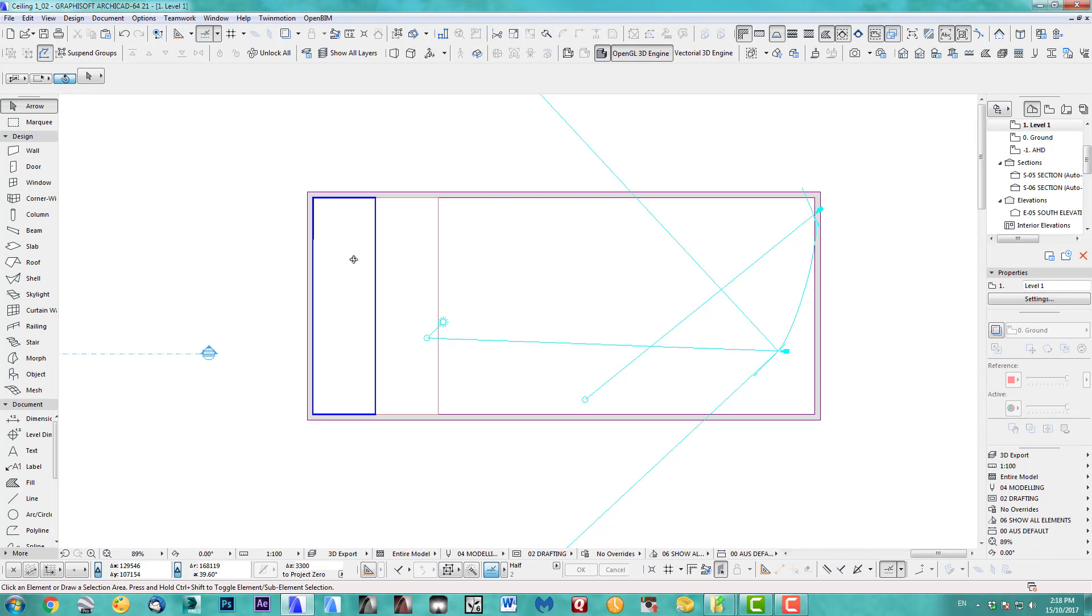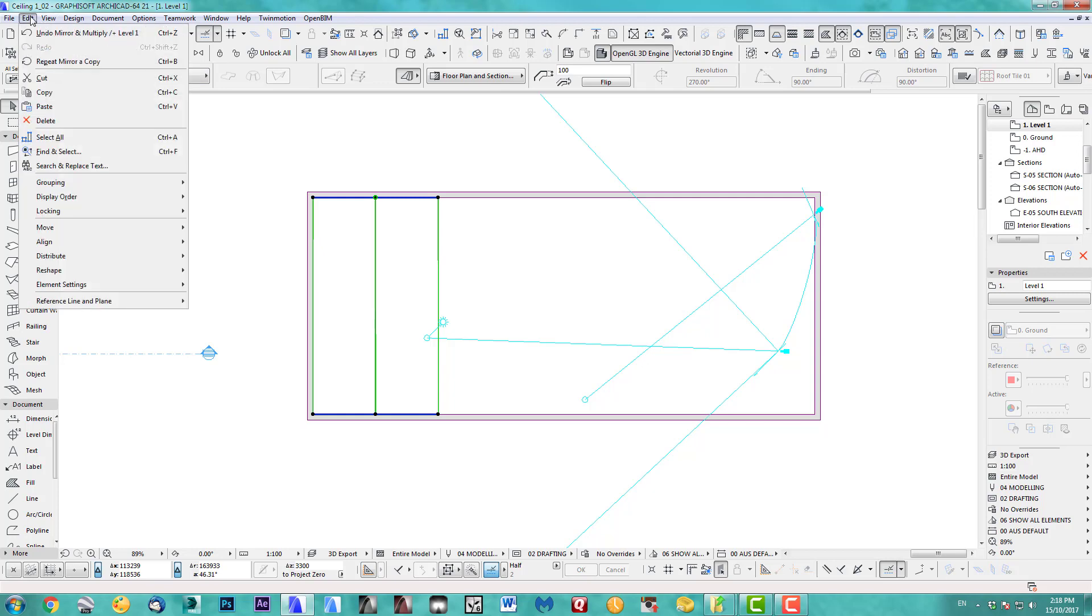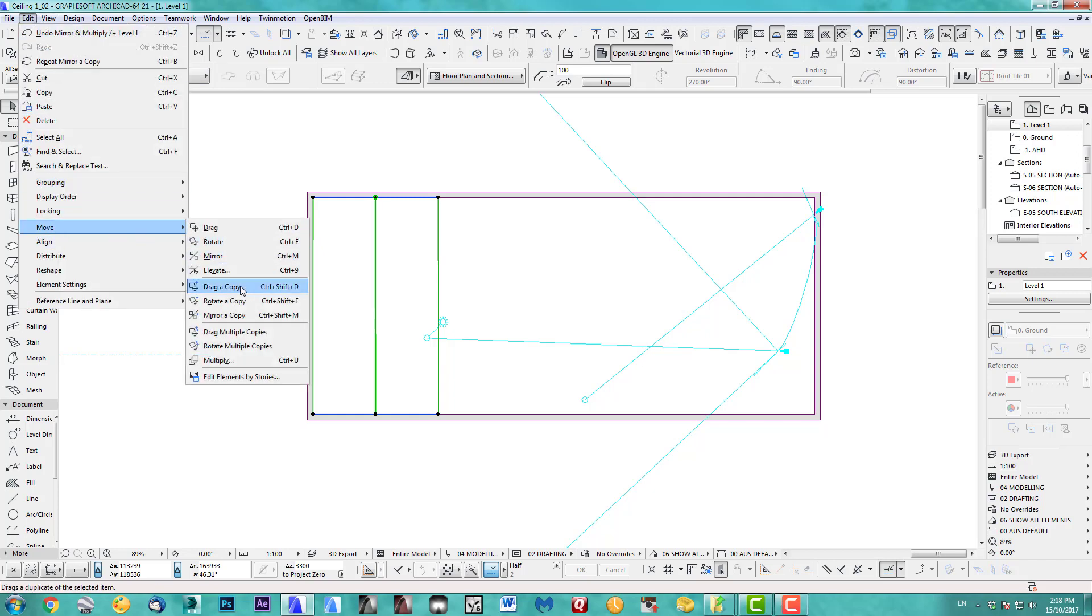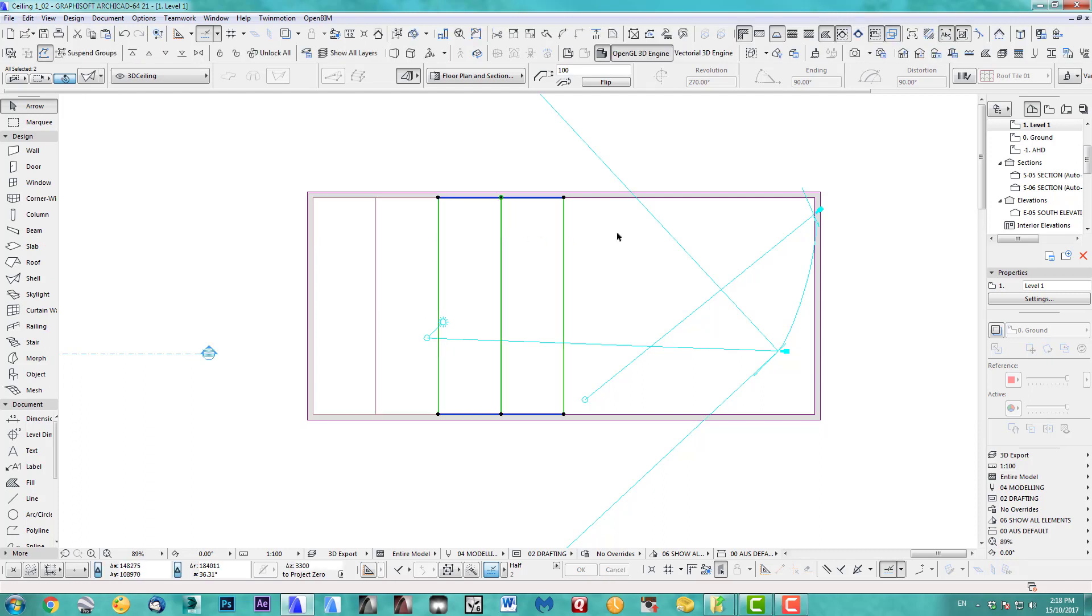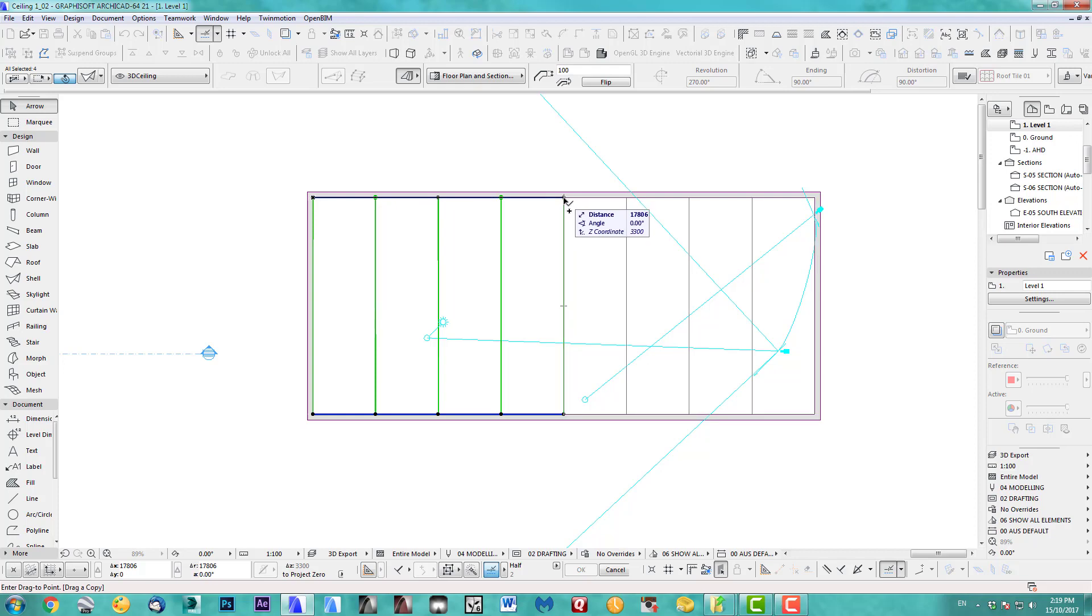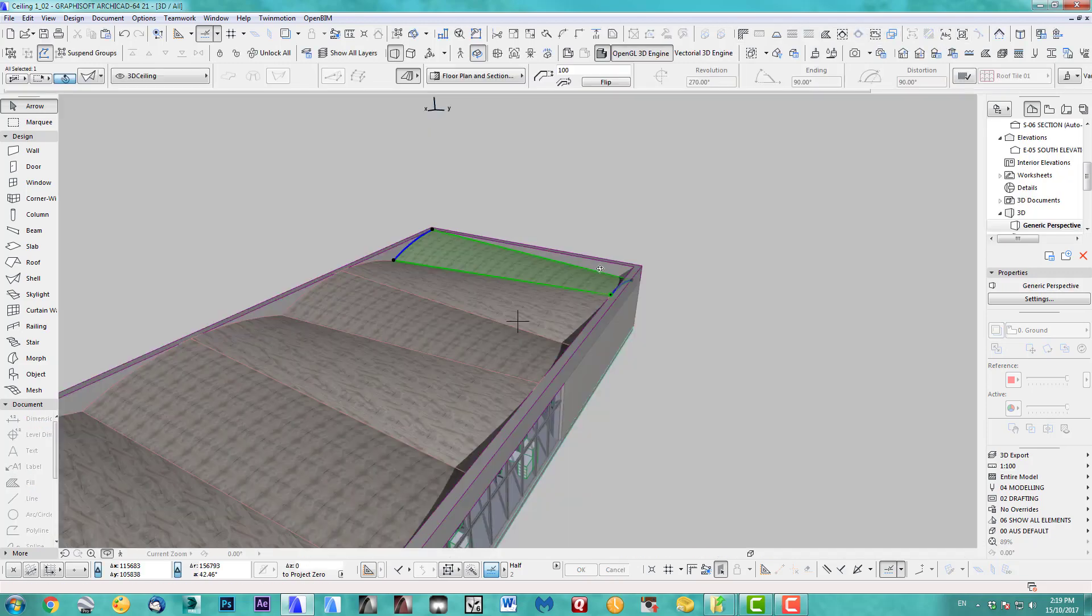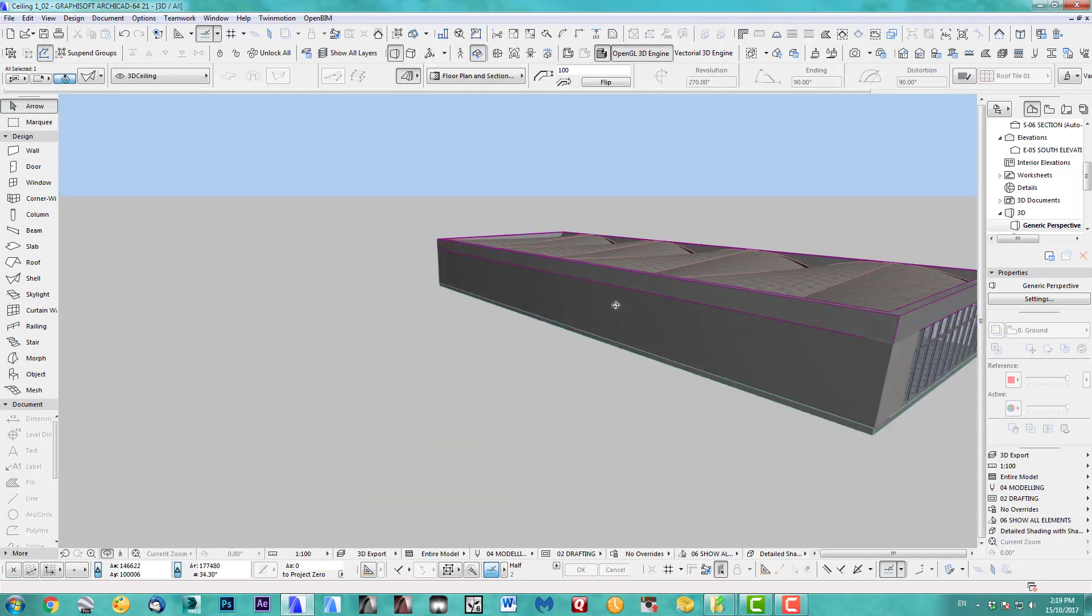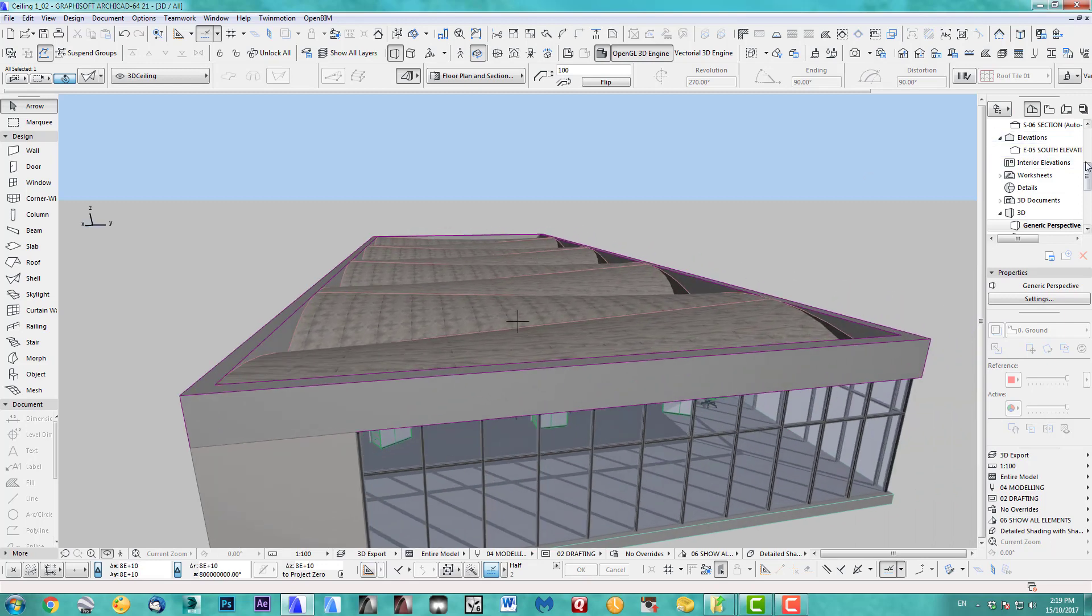Next one is we take those two and we mirror them again as a copy. Or you can also drag them along, duplicate at this. In this case I only need one more duplication to go all the way. There you go.